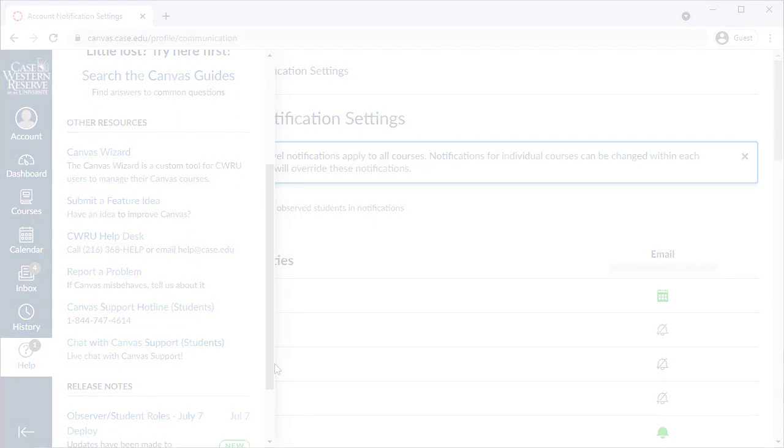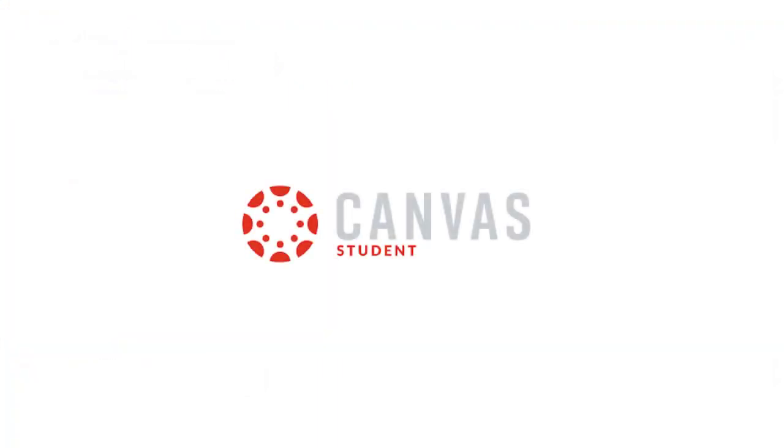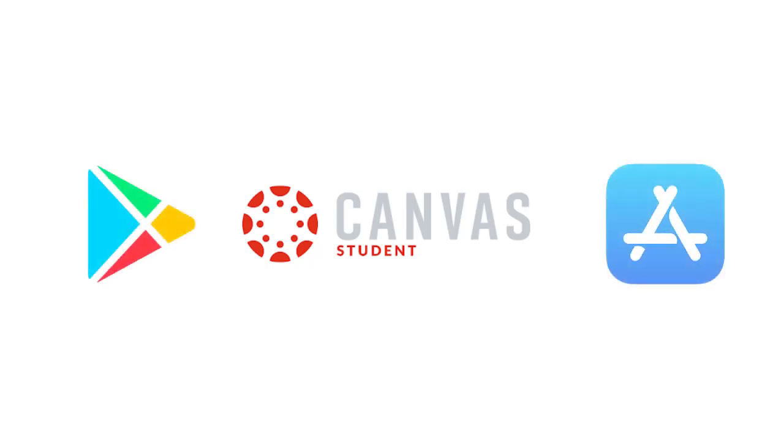One final note, we've looked at accessing Canvas with a computer or mobile browser, but you can also check out the Canvas student apps for both Android and iOS for a more mobile-friendly experience with Canvas.